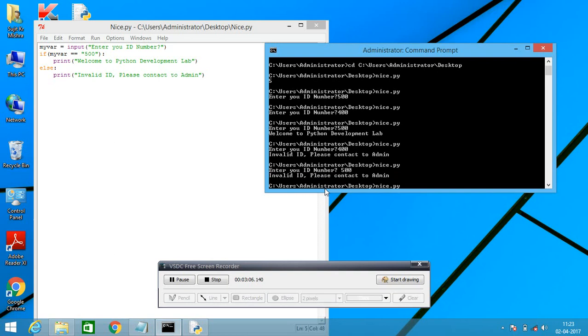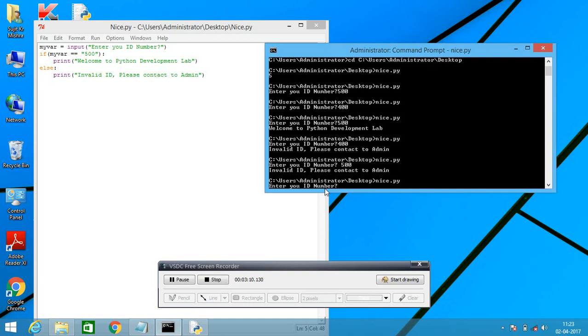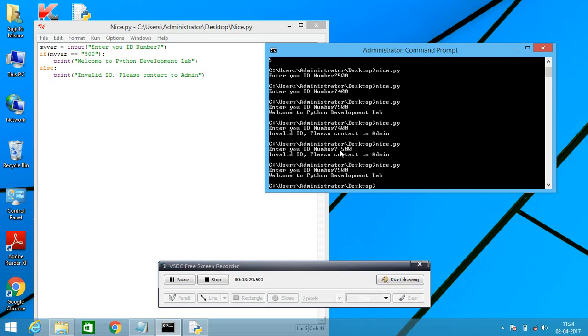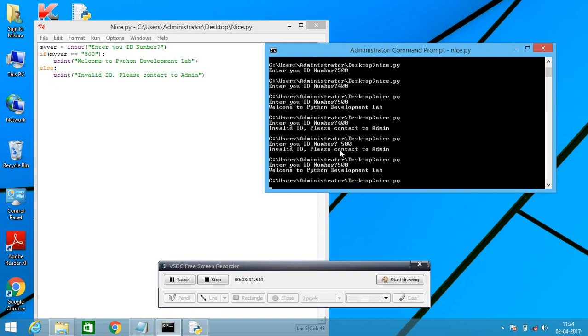Because there is a white space, we are not writing proper information. Now you can enter your ID number. Suppose my ID, I have already defined 500. Welcome to your Python development lab. Here it is not working because there is a white space. And here we are defining it without white space. Because white space is very important in this Python development.